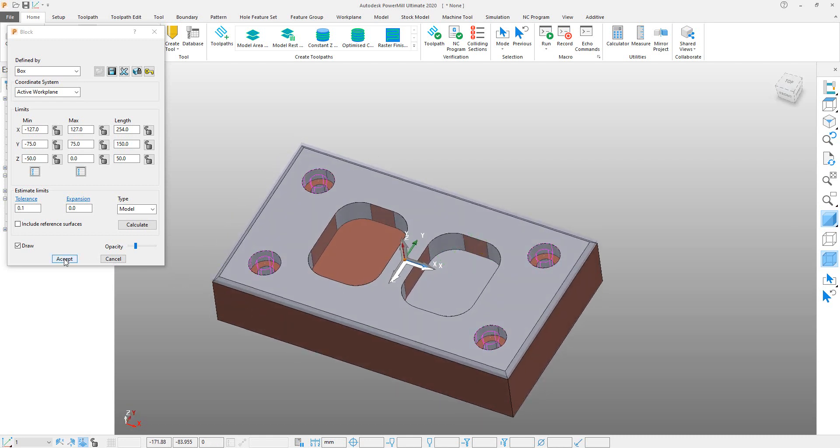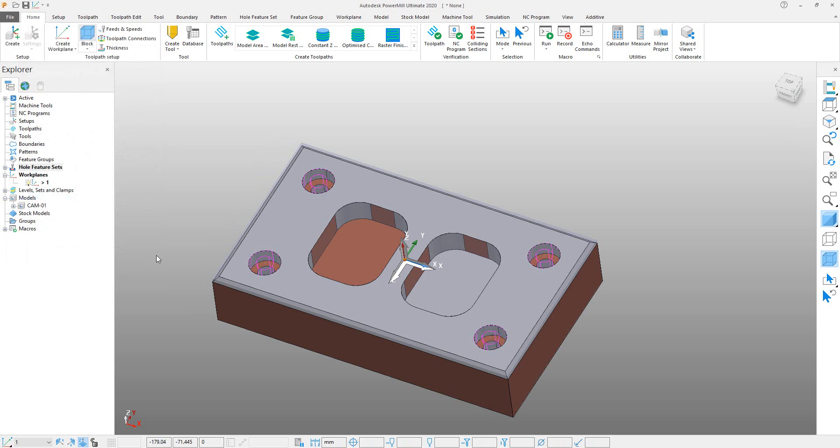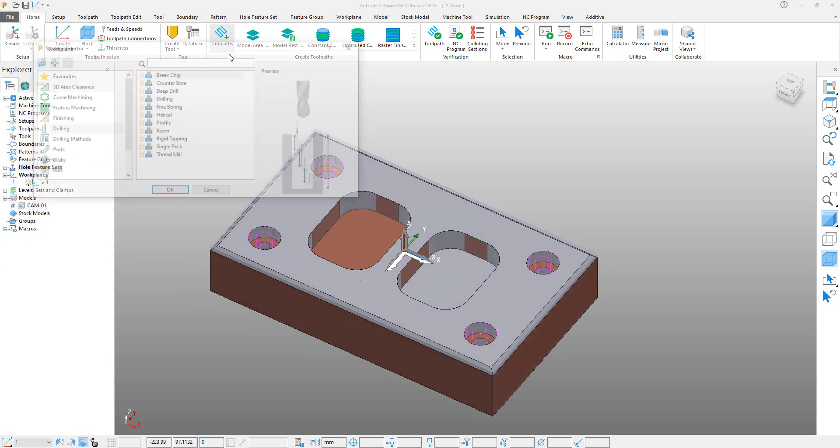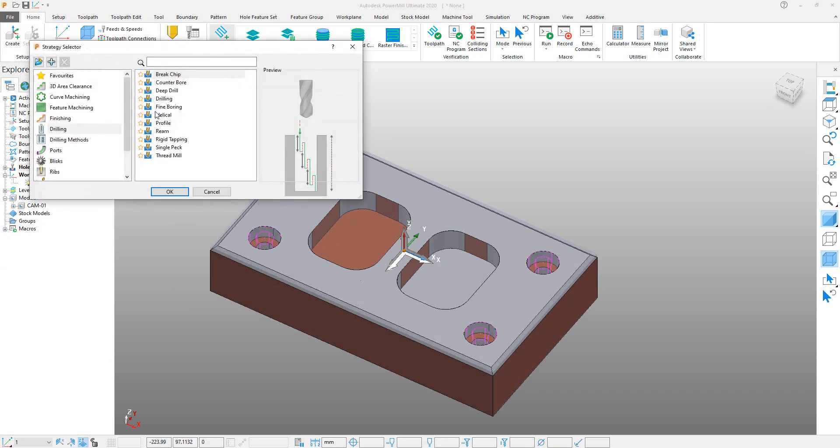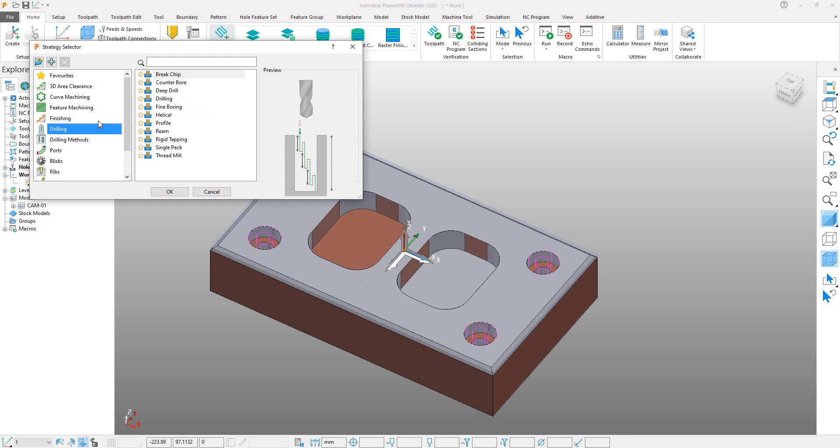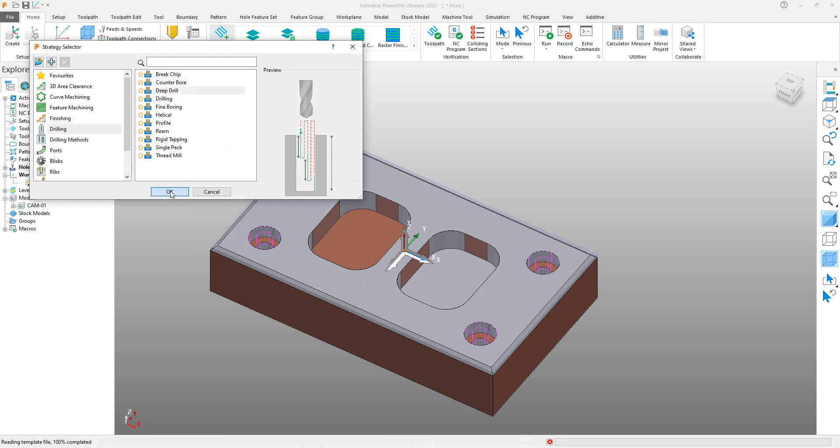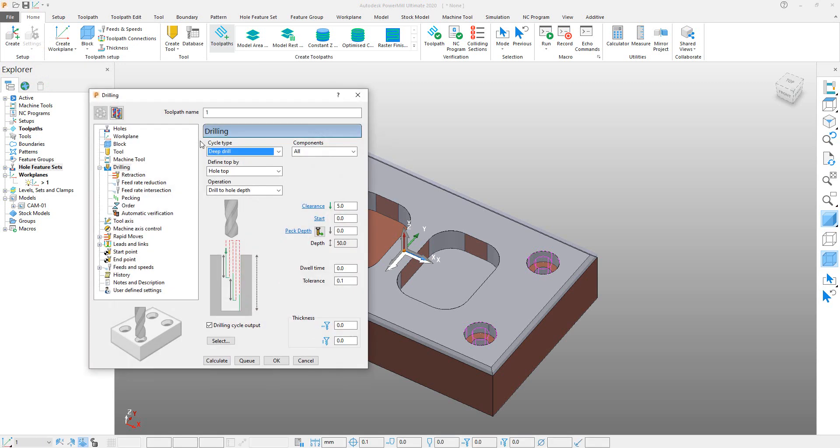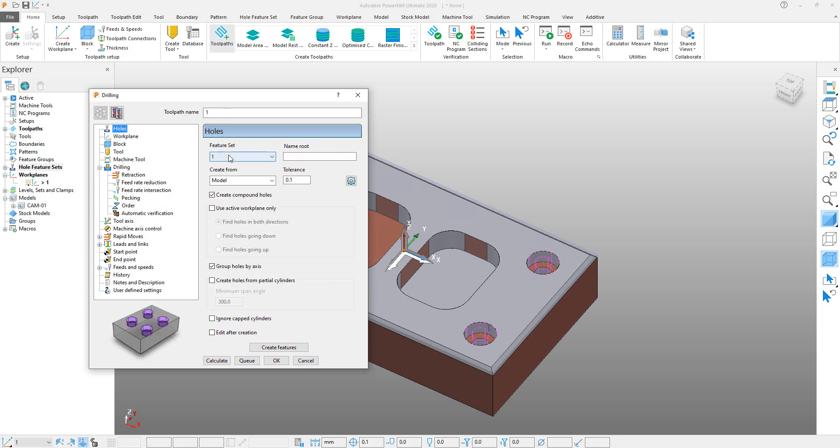Click on Accept, and then you have to create a toolpath. In the toolpath, there are multiple different toolpaths, but we are working on drilling. So click on Drilling and Deep Drill, OK, click on OK. A dialog box will appear. Here you can see that all the features are predefined.